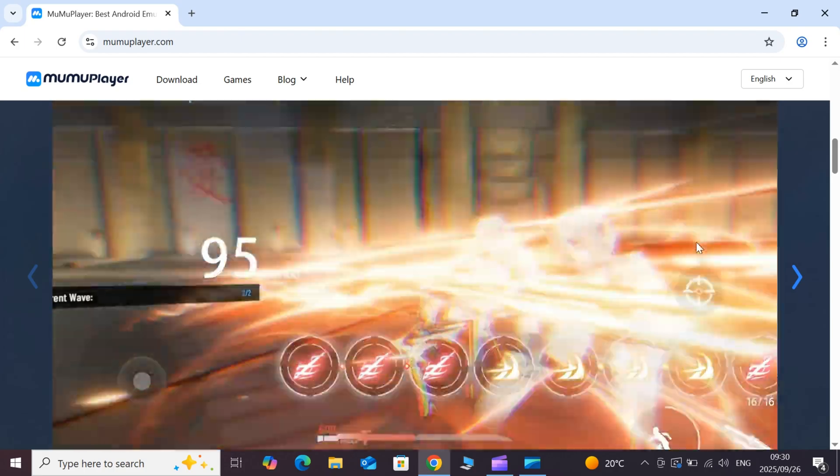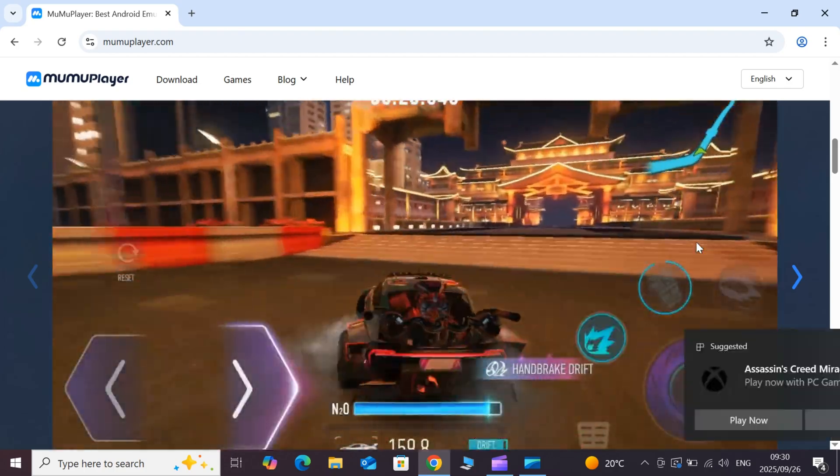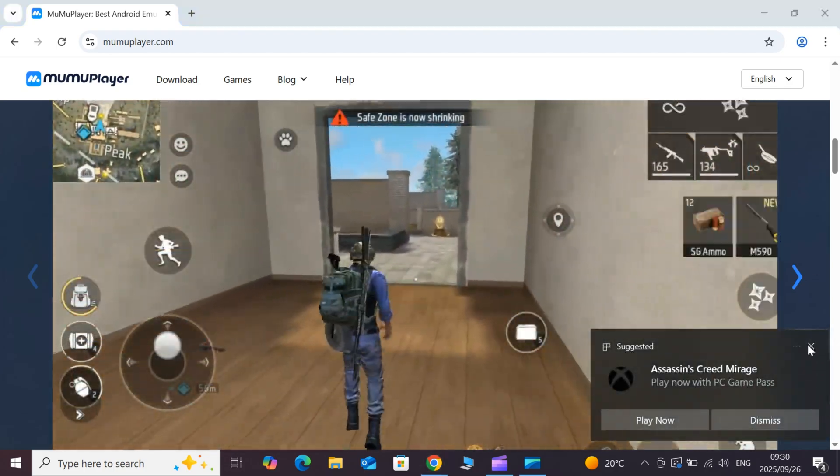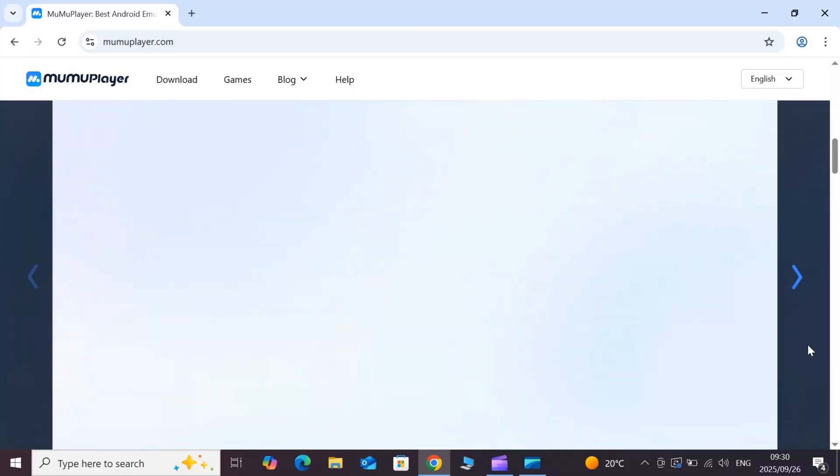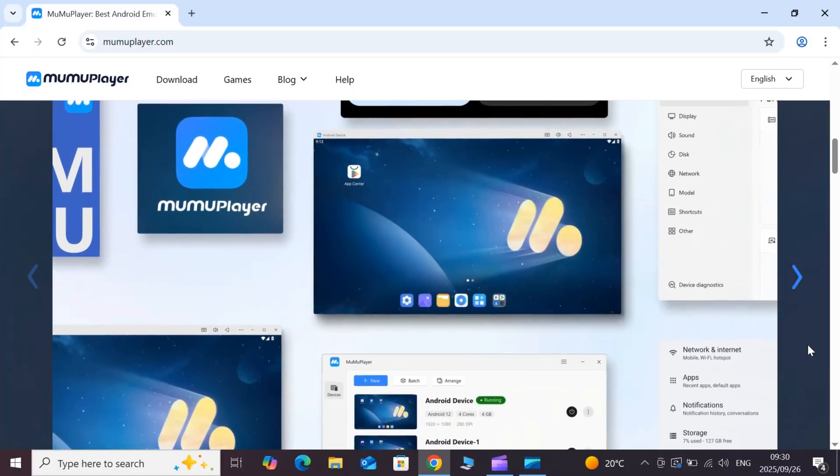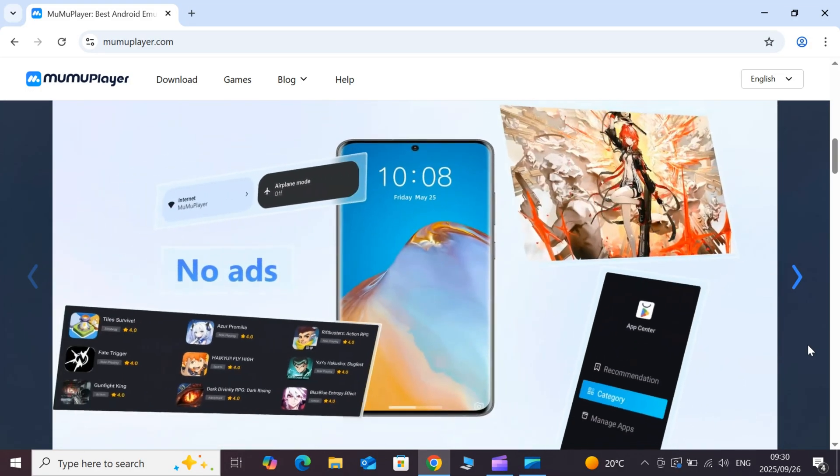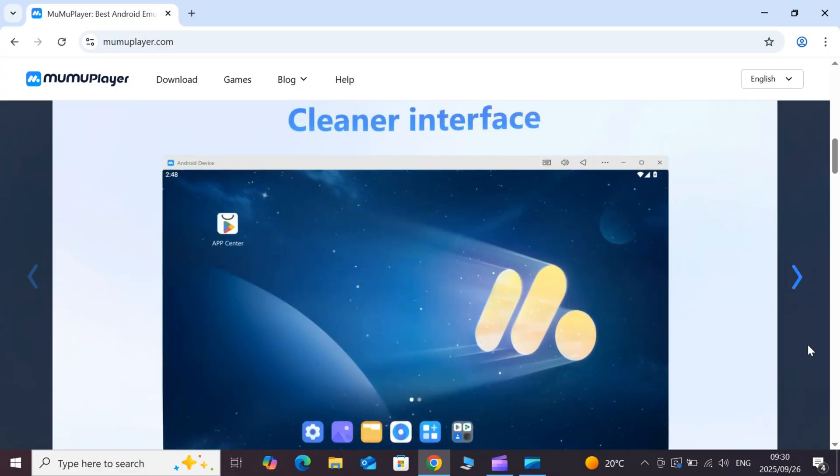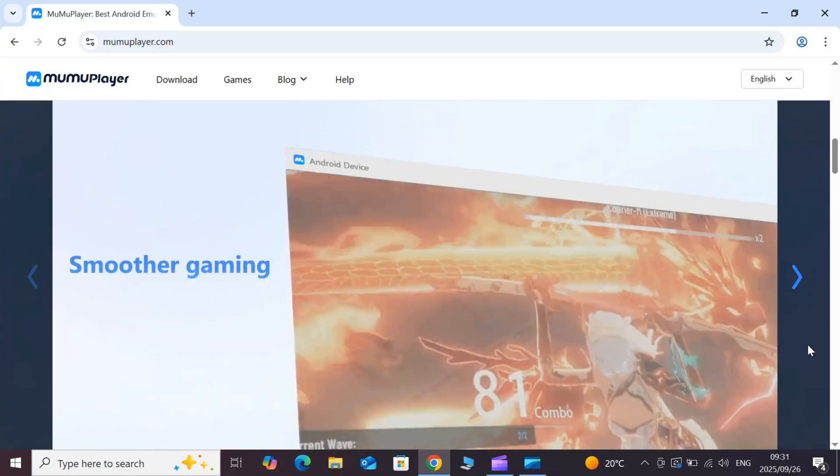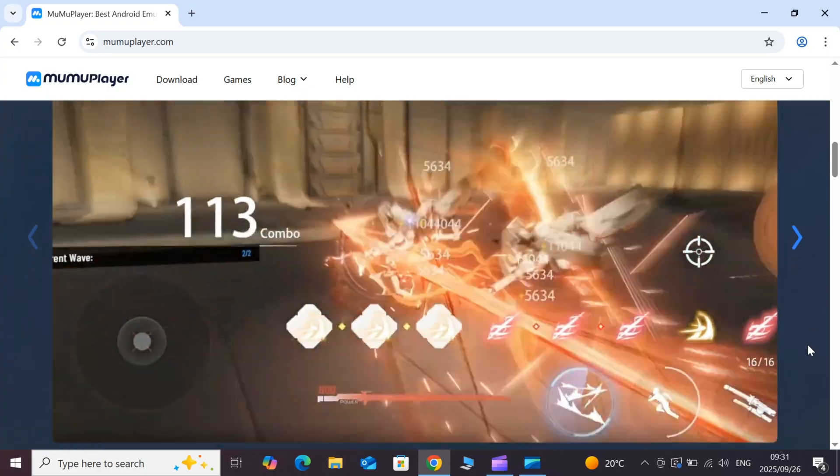First things first, why MuMu Player? Well, it ticks all the boxes for a hassle-free experience. No annoying ads popping up, it's not going to bog down your PC, it runs like a dream without crashes, and you get those crisp Ultra HD visuals.